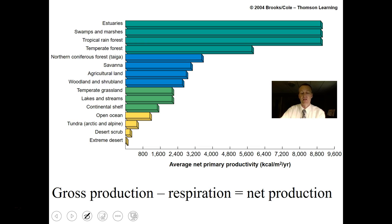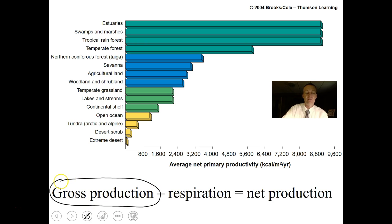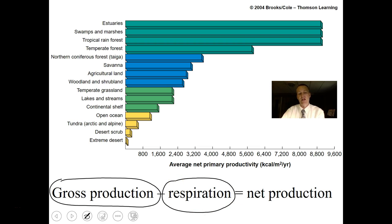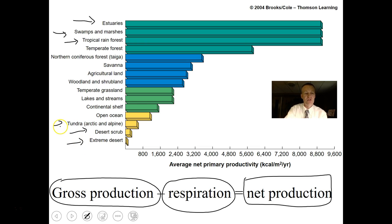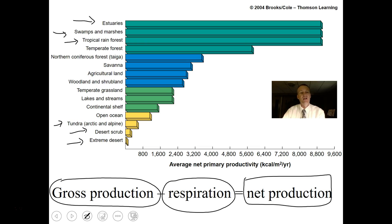Different habitats have different net production — biomass produced minus what's respired. Estuaries, swamps, and tropical rainforests are very productive, producing huge amounts of biomass. Extreme deserts and tundra produce very little. This relates to temperature and the number of producers in the ecosystem. We'll study biomes in a later lecture.